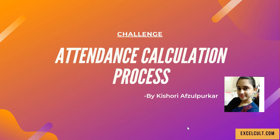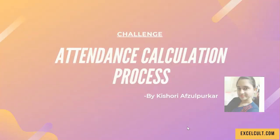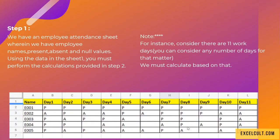Hey, so first I would like to thank Kishori for sharing her use case, its attendance calculation process. Let's go deep into it. Here as a first step, we have an employee attendance sheet with us wherein we have the employee names.